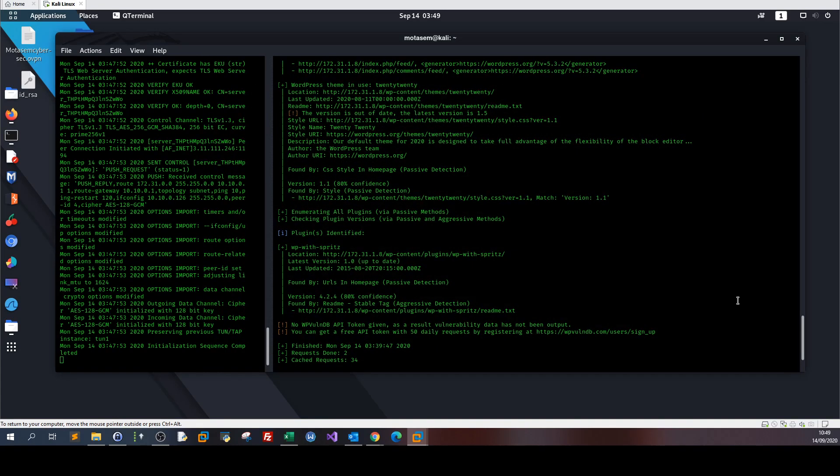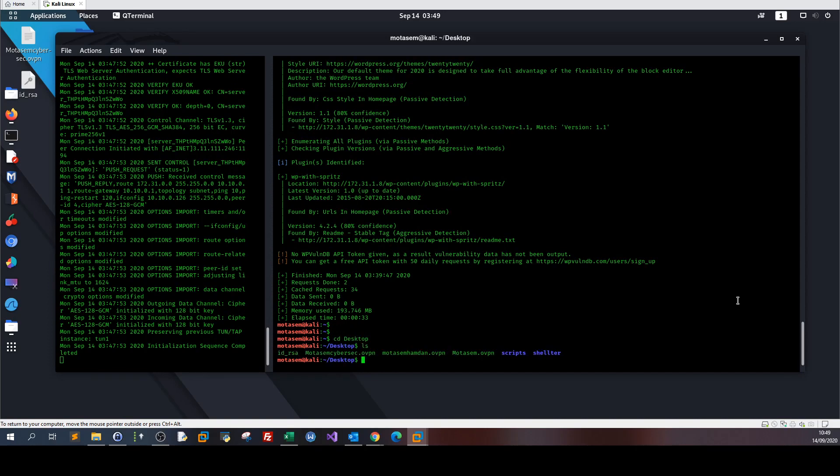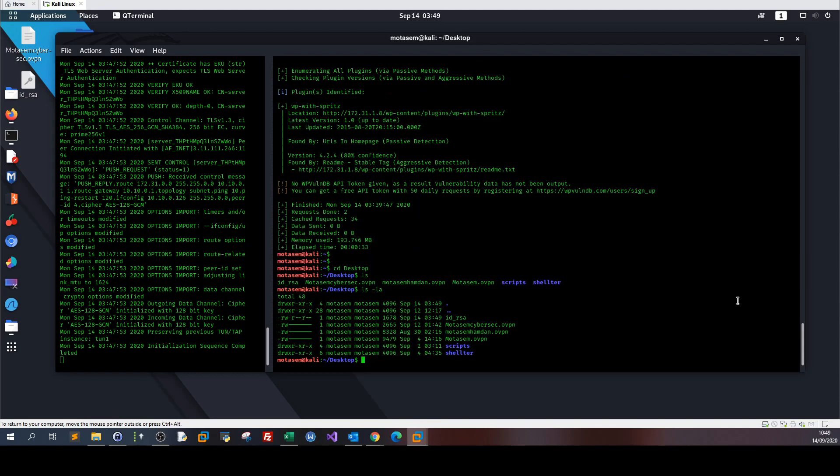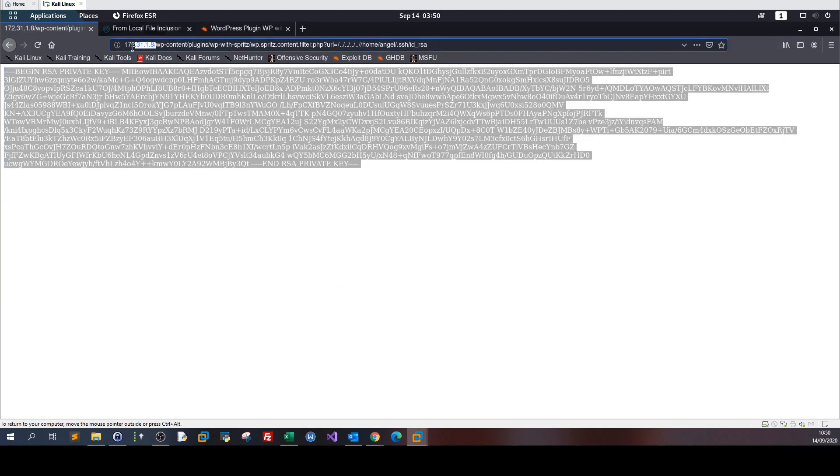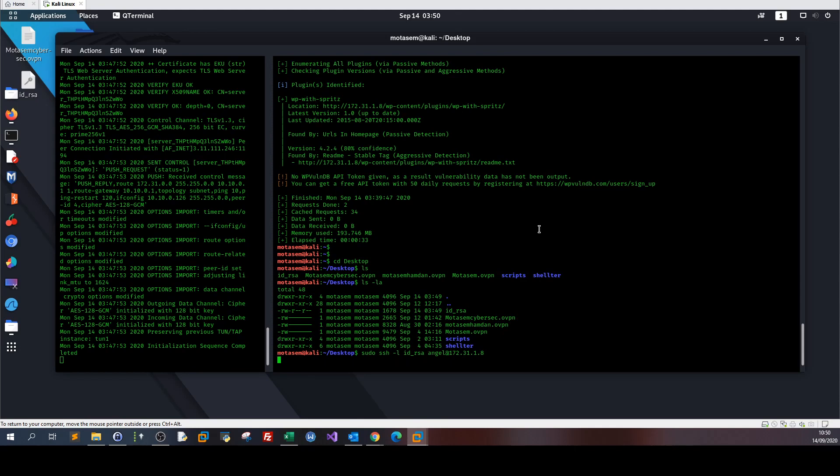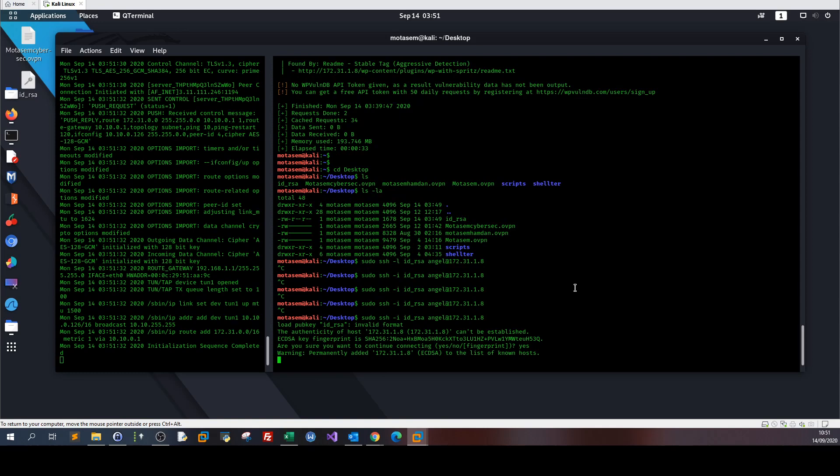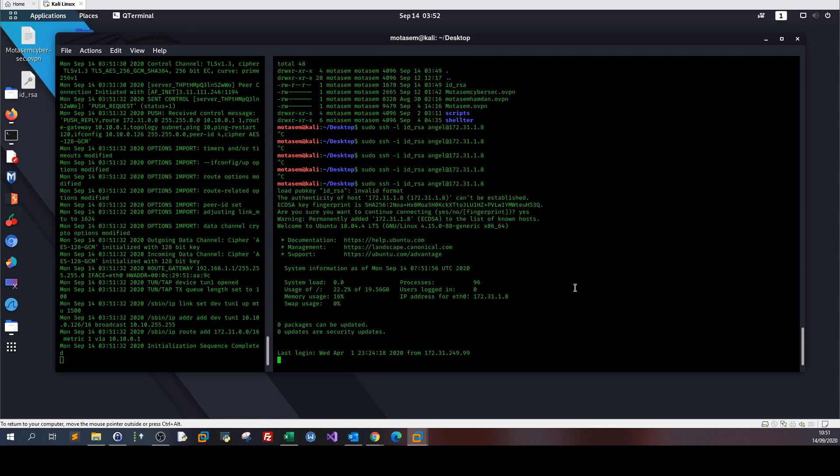Now let's go to the desktop. The permissions of this file are okay. Now running ssh -i id_rsa angel at the IP address. The machine has restarted. Let's see if we can log in. As you can see we have logged in as the user angel with the private key that we just copied using the local file inclusion vulnerability.